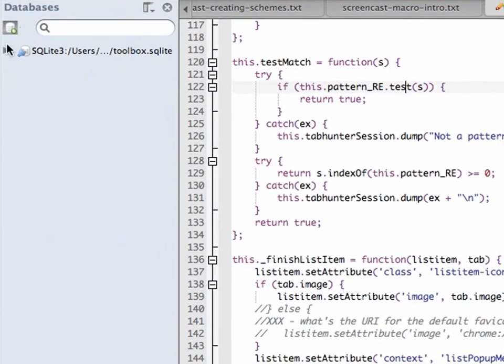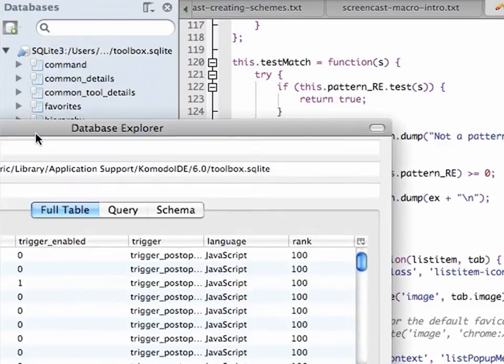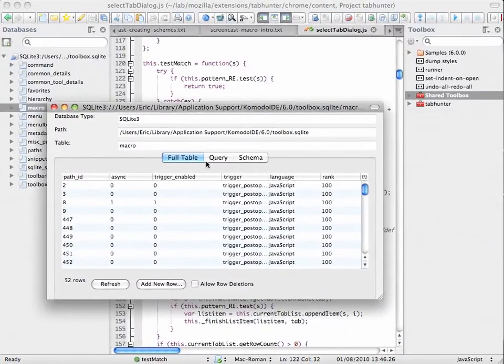We then have an entry for that field here, and we can see the tables. For example, I'll pull up the macro table, and I can look here.